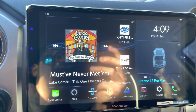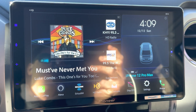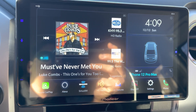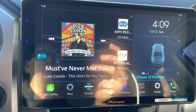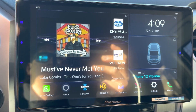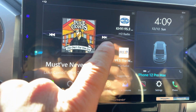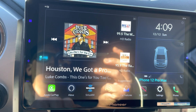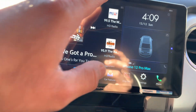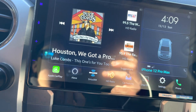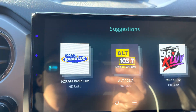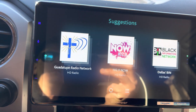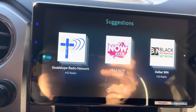I think it looks pretty cool. I hope this helps other people out that have Pioneers with the same operating platform as this one. And if you notice, I can change songs and it changes the suggested radio stations. You can also swipe down and it gives you different radio stations there as well.